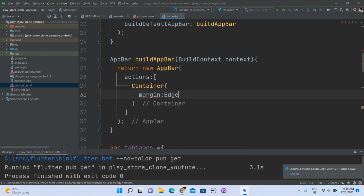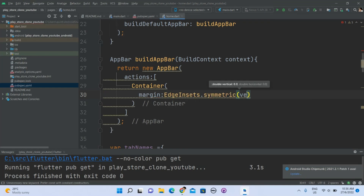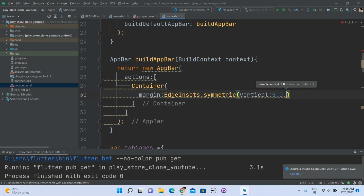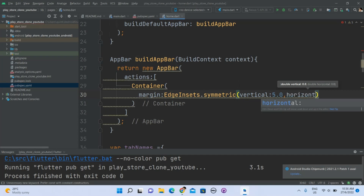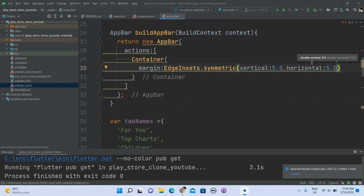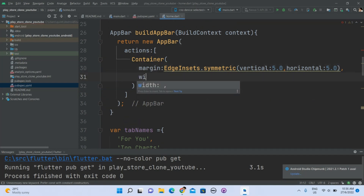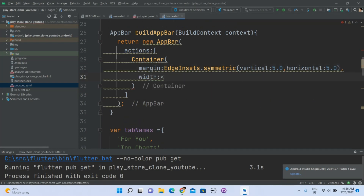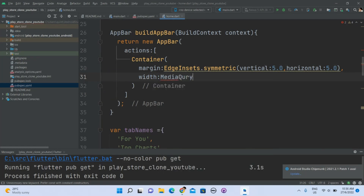Margin. This is basically the margin — vertical margin will be 5.0, horizontal 5.0. This is a very special function. This is the width of the whole phone — the device.